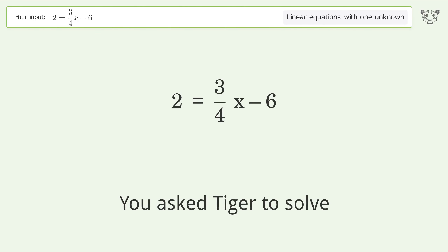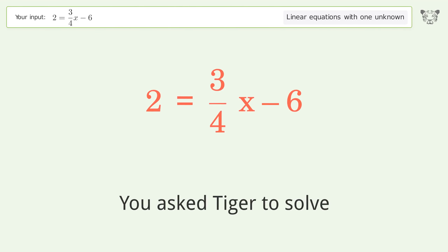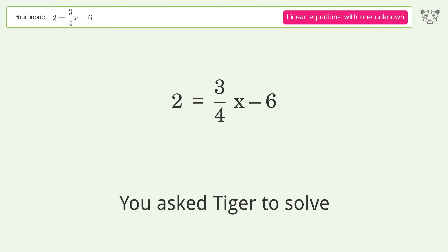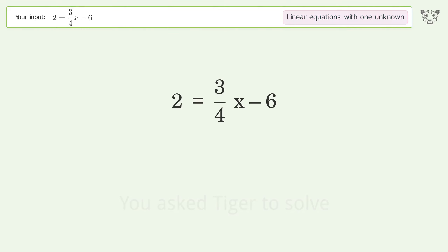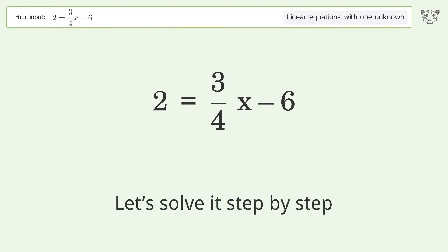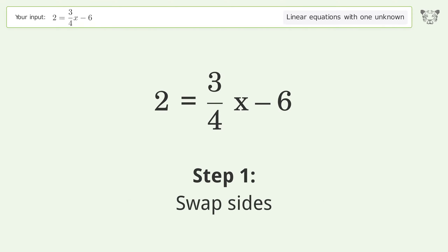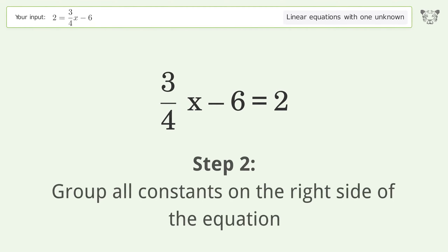Tiger is asked to solve a linear equation with one unknown. The final result is x equals 32 over 3. Let's solve it step by step: swap sides and group all constants on the right side of the equation.